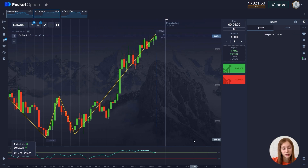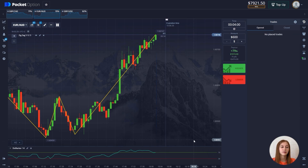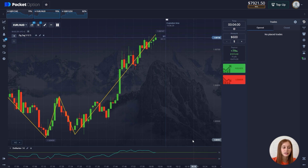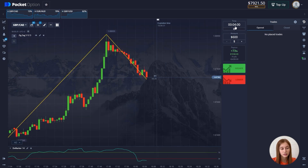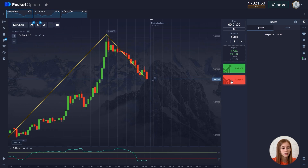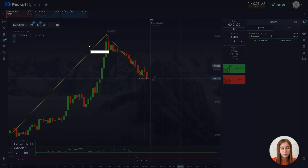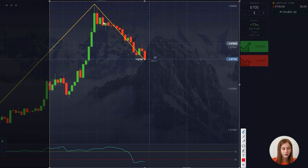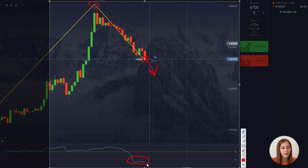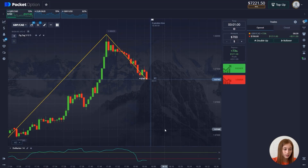Our second trade closes in profit — $516 dollars. We move on to our last pair. Let's reduce the time frame to one minute and open a deal for $700. We'll open for a fall, as the ZigZag indicator shows a local maximum has finally formed and the minimum can be redrawn further down, meaning the chart will move down. The DeMarker indicator is also directed downward, confirming the chart will go down.